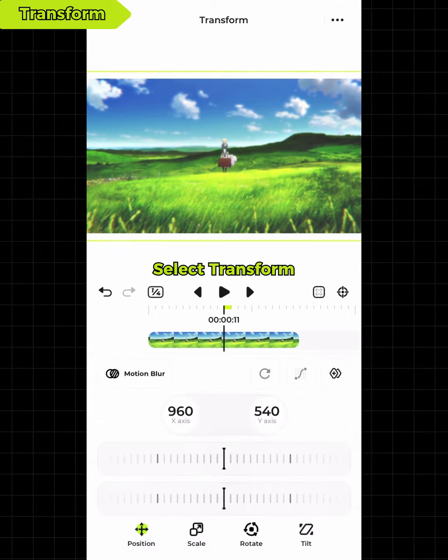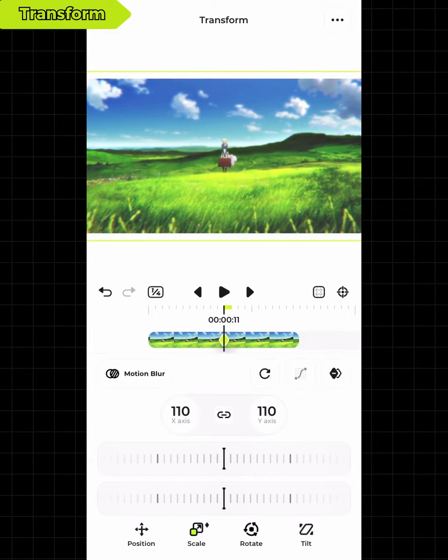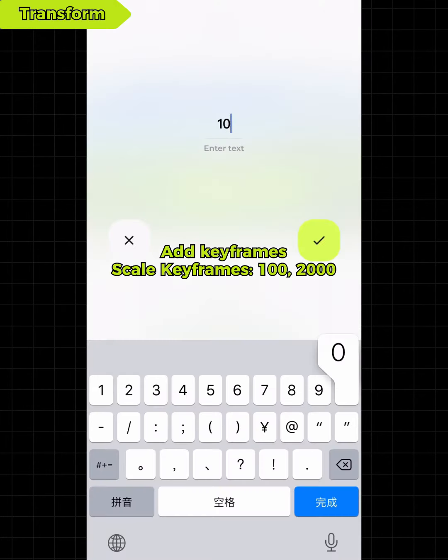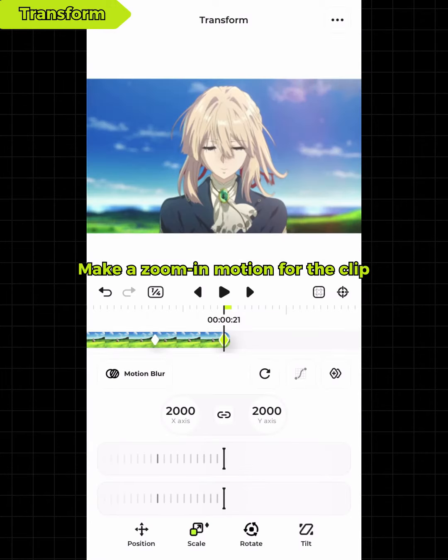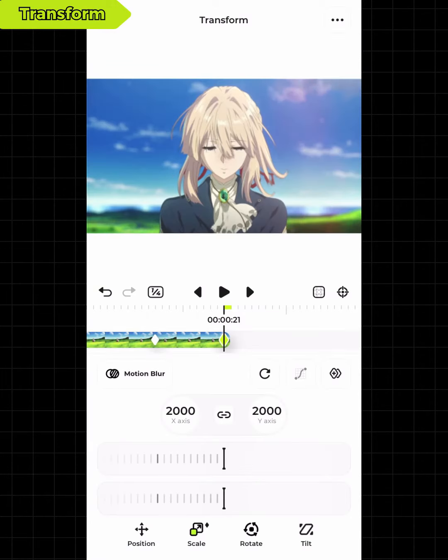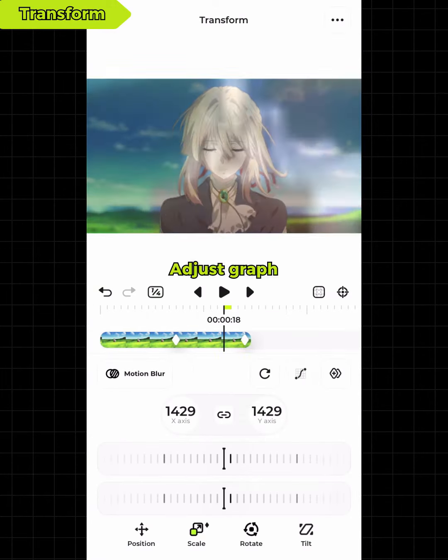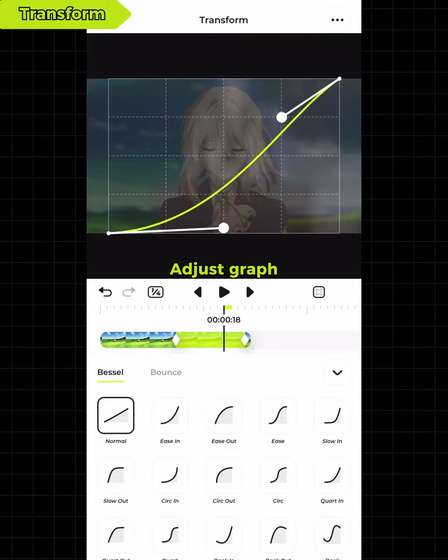Select transform, then select scale. Add keyframes and make a zoom-in motion for the clip. Adjust the graph.